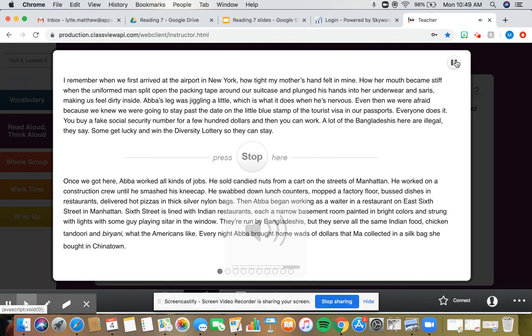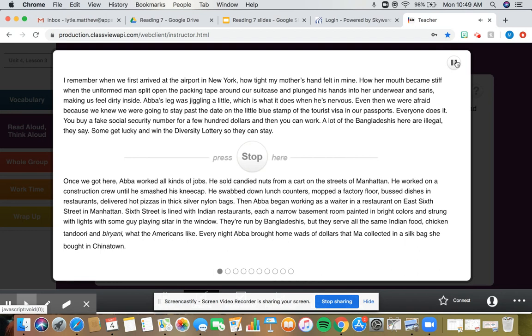Once we got here, Abba worked all kinds of jobs. He sold candied nuts from a cart on the streets of Manhattan. He worked on a construction crew until he smashed his kneecap. He swabbed down lunch counters, mopped a factory floor, bussed dishes in restaurants, delivered hot pizzas in thick silver nylon bags. Then Abba began working as a waiter in a restaurant on East 6th Street in Manhattan.